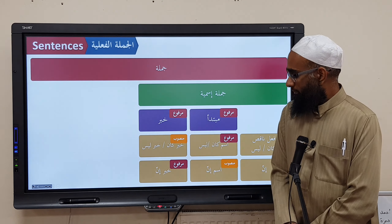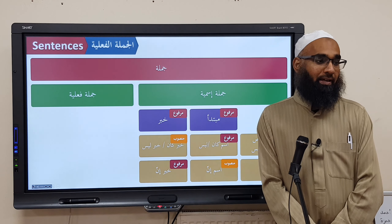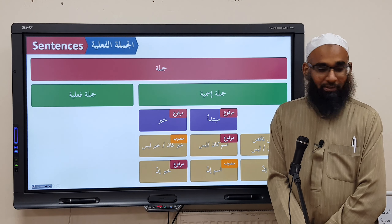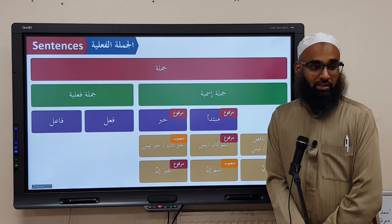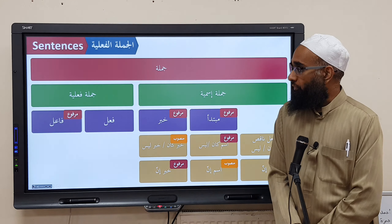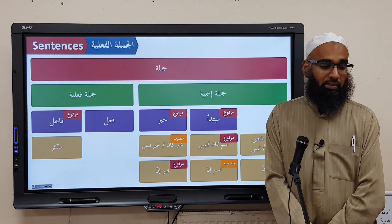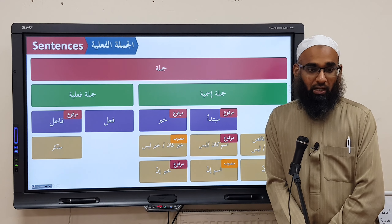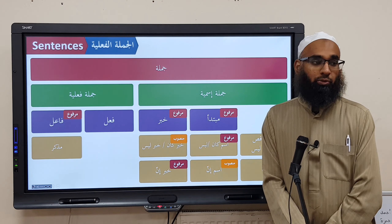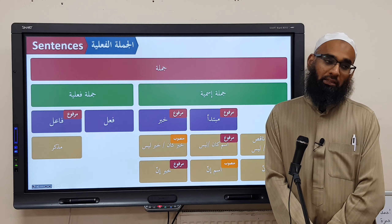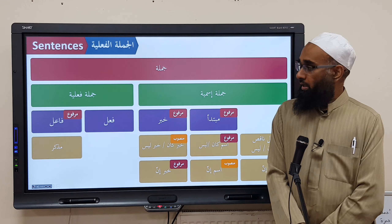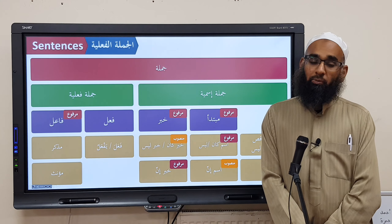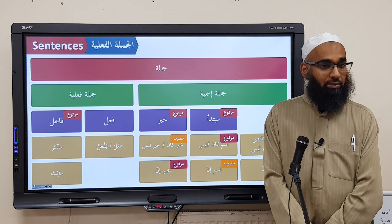Now, Jumlatun Fa'liyyah. Its parts are Fa'lun and Fa'ilun. The I'raab of Fa'ilun is Marfoo'. If the Fa'il is Mudhakkar (masculine), the verb takes the form Fa'ala or Yaf'alu — for example: Samia/Yasmu, Daraba/Yadribu, Arafa/Ya'rifu. If the Fa'il is Mu'annath (feminine), the verb takes the form Fa'alat or Taf'alu.